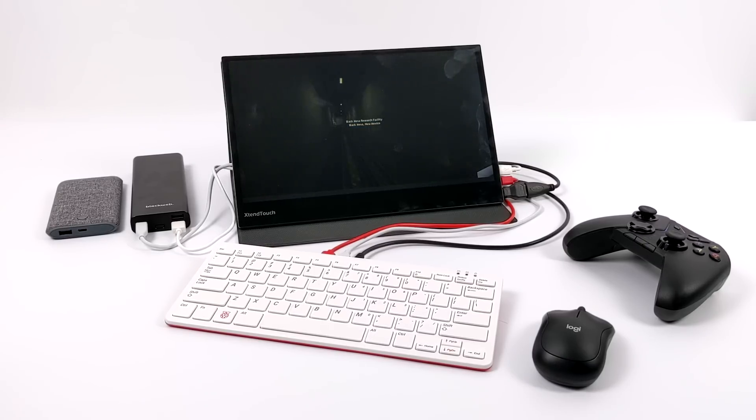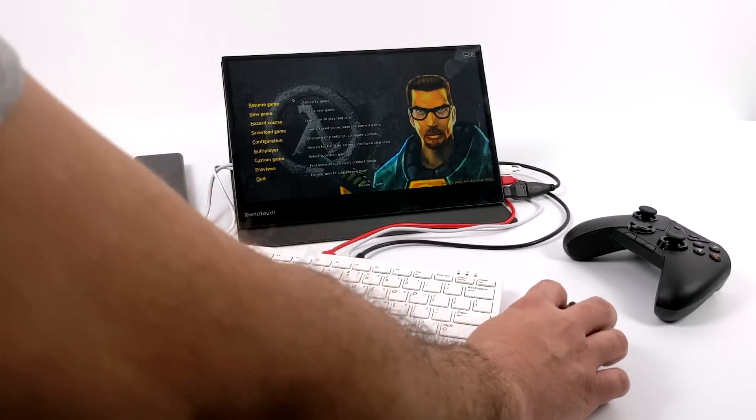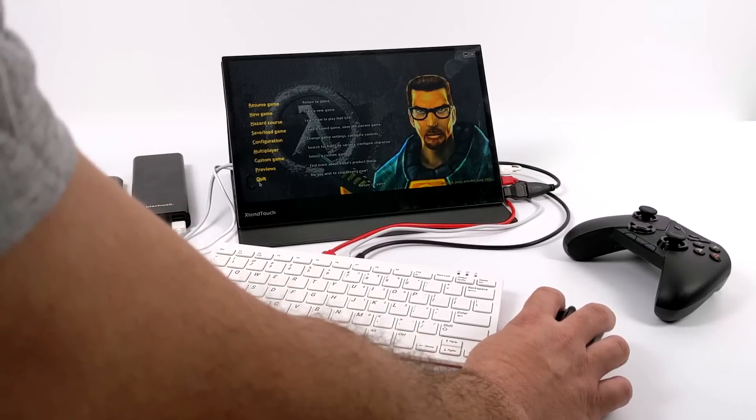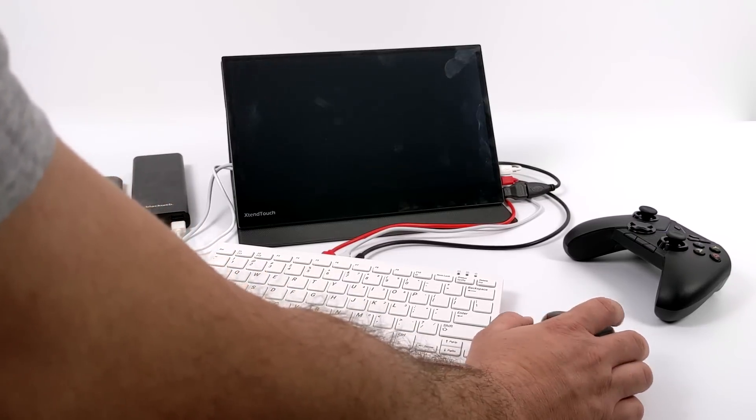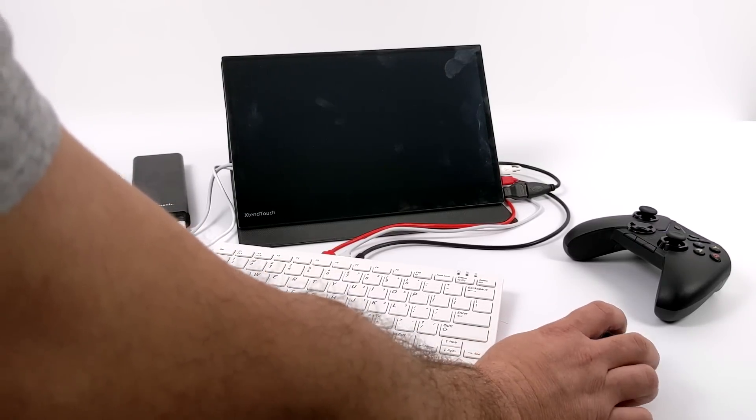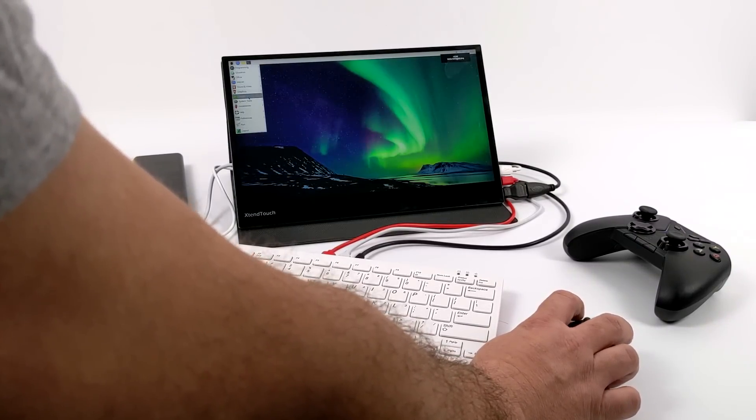Now would it be worth it to go out and buy all of the parts that you see in this video to build something like this? Personally, I would suggest against it. I would save that money and buy a nice little Windows laptop, but in the end, it's really up to you.